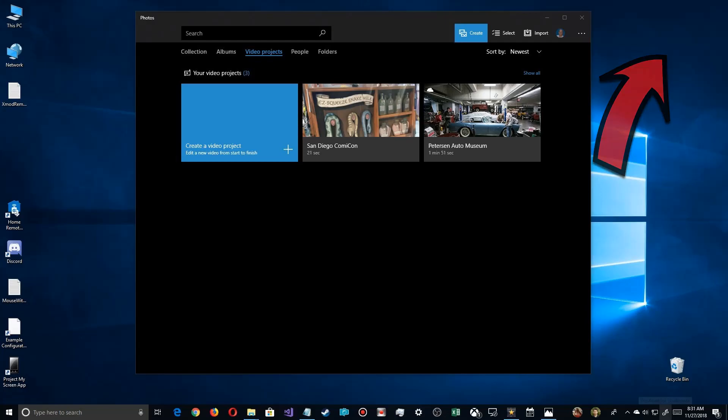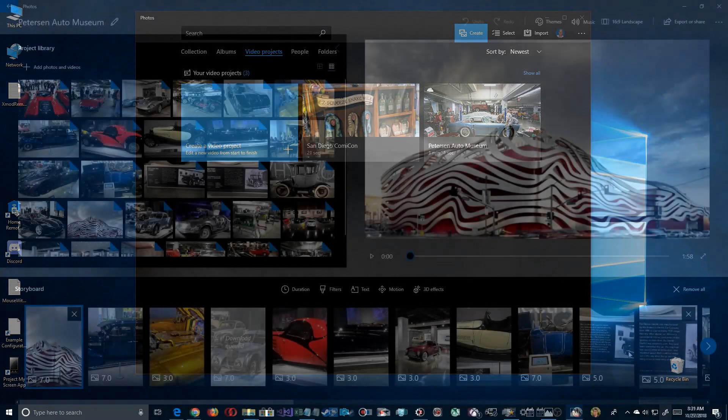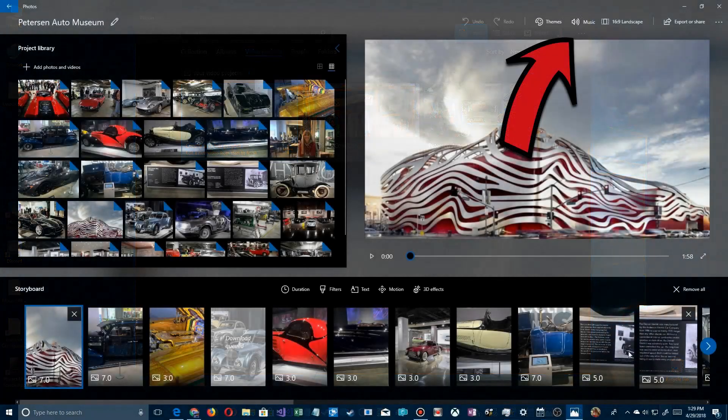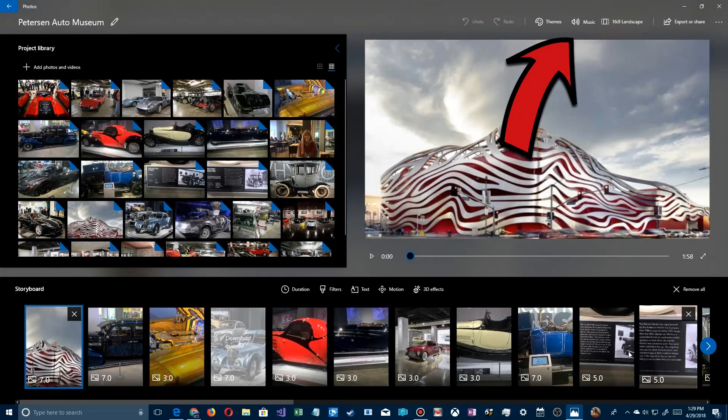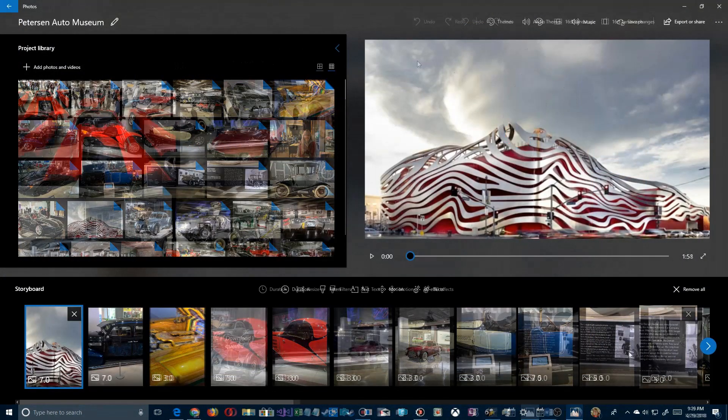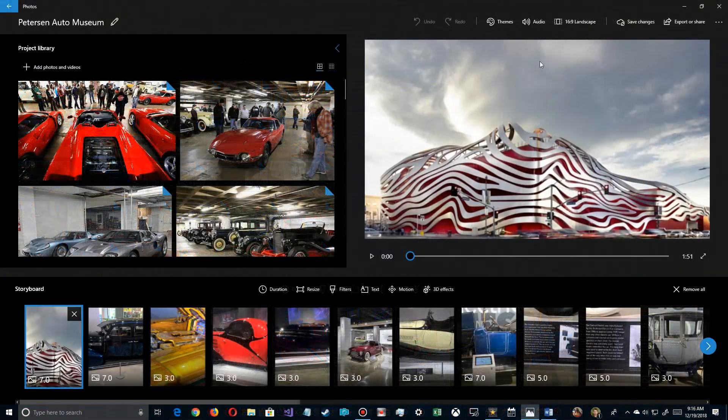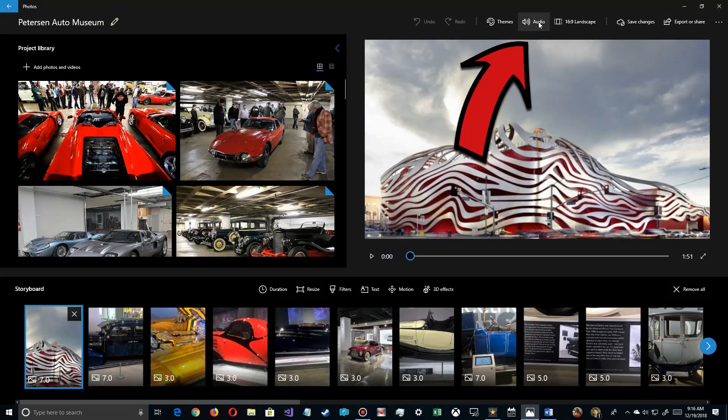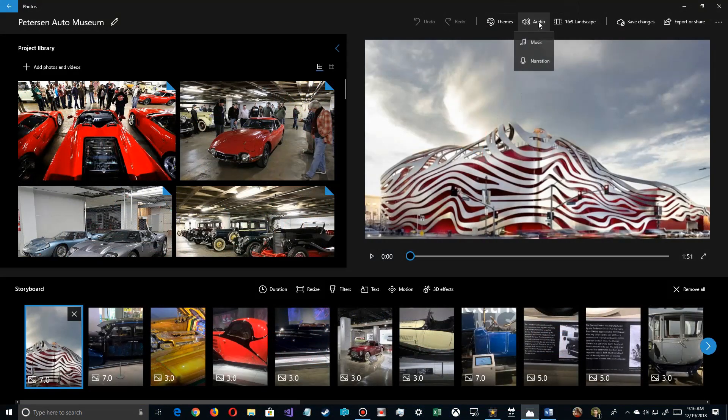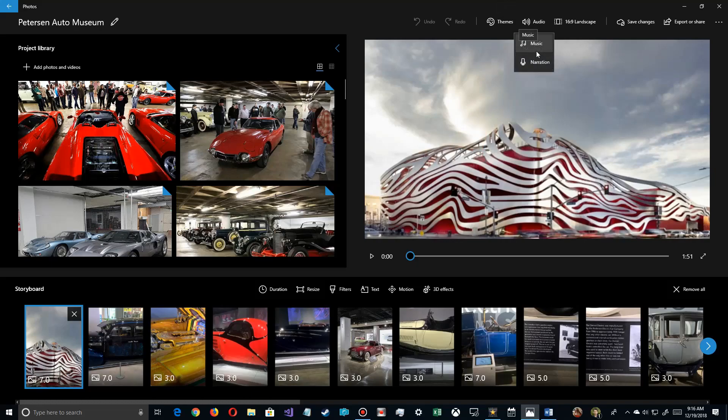I'll also put a link at the end of this video. Now in the last version of the studio it had this little link up here that said music, but that's changed now. As you can see here, it now says Audio, and if you click on it you'll see you have two entries in the menu. Music is one, but now they've added in Narration at the bottom.